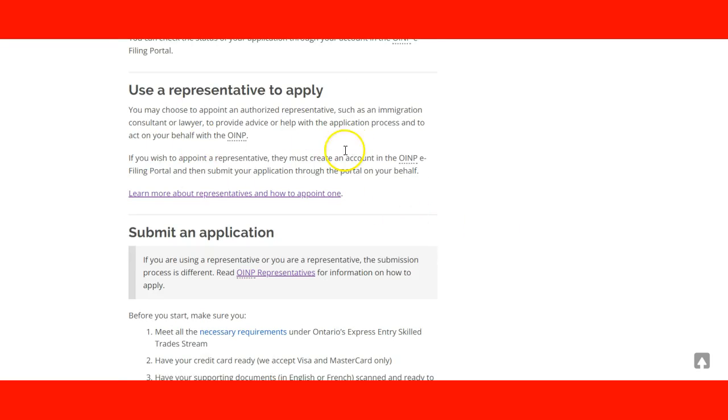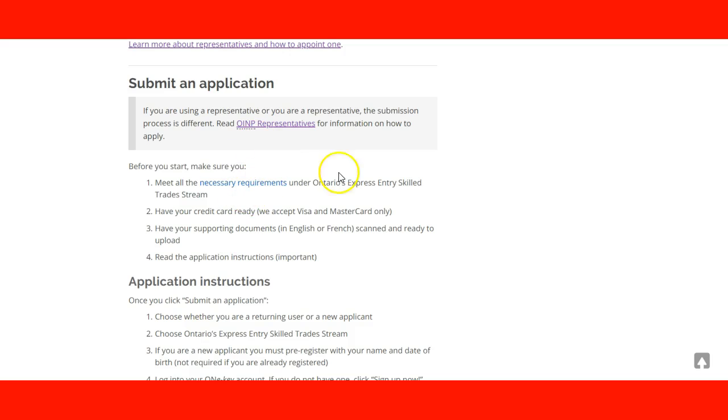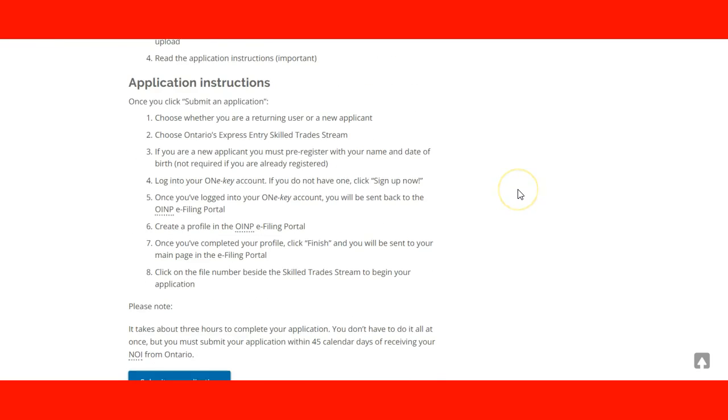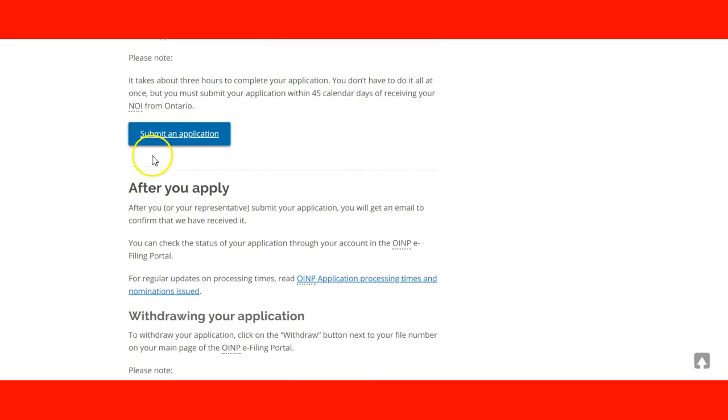In the case you use a representative, an immigration consultant or an immigration lawyer, then you need to follow these instructions here. And then you can submit the documentation and the application here. After, of course, meeting the requirements, you can do it online. These are the instructions on how to do it online. And this is the link.